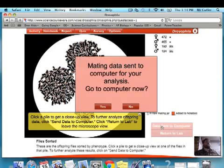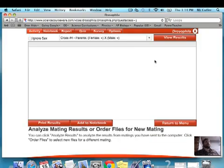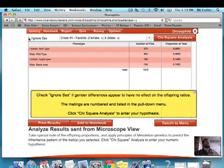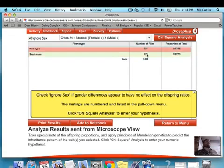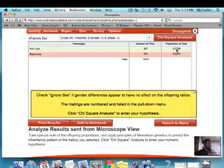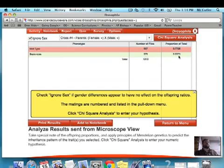I send the data to the computer and hit analyze results. I hit ignore sex because I only want to compare phenotypes, not phenotypes by gender. I got 937 and 276 — you can see the proportions. For letter G: wild type was 937 with a ratio of 0.7725, and sepia eyes was 276 with a ratio of 0.2225. We now need to do a chi-square analysis to see if this is right.